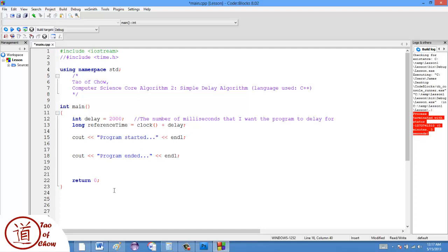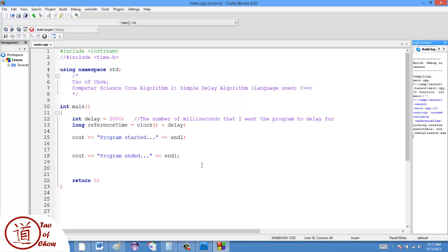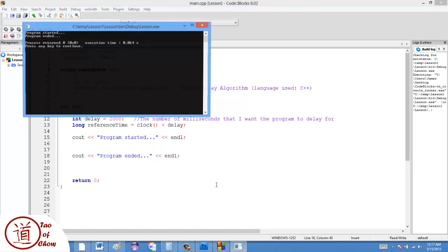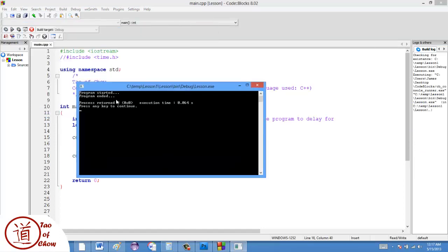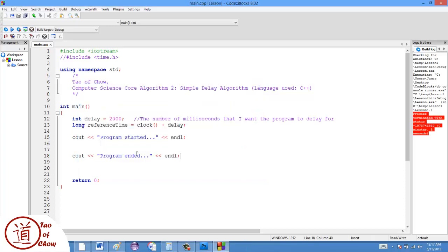And if I run this right now, what we'll see is it will say program started and program ended right away, both together. So program started, program ended. Now, they don't happen actually together, but they happen so quickly apart that you can't really tell.